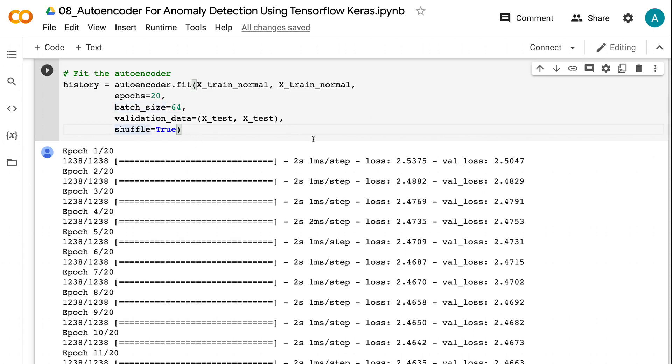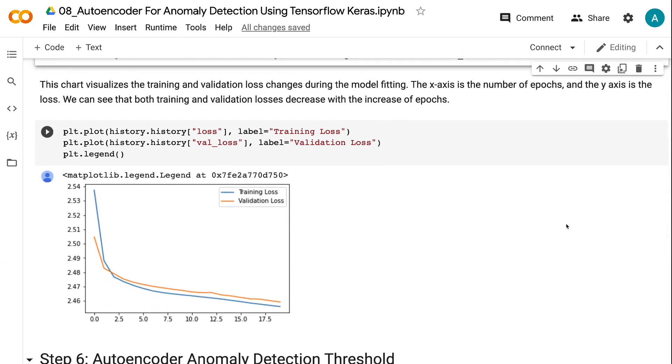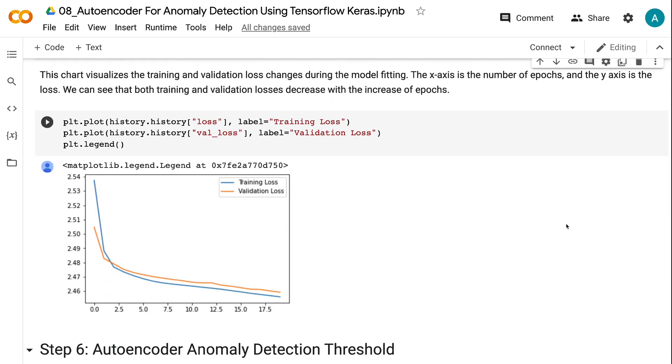This chart visualizes the training and validation loss changes during the model fitting. The x-axis is the number of epochs, and the y-axis is the loss. We can see that both training and validation losses decrease with the increase of epochs.